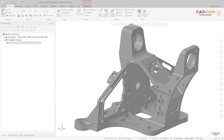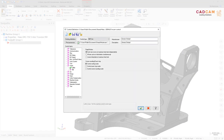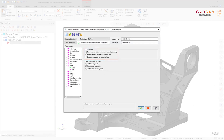Mastercam Simulator now properly displays the selected rapid motion option located on the Linear Lathe page in the Control Definition dialog box when simulating a lathe machine.